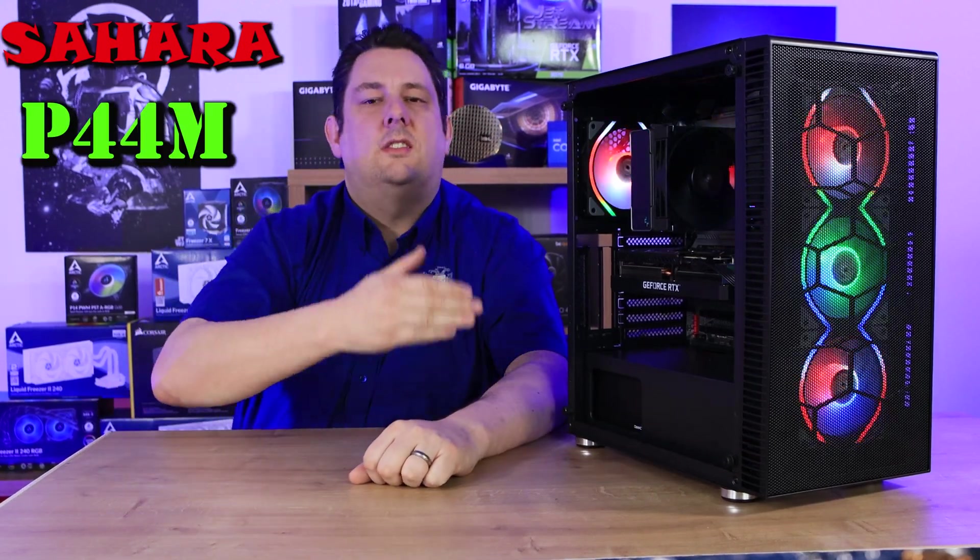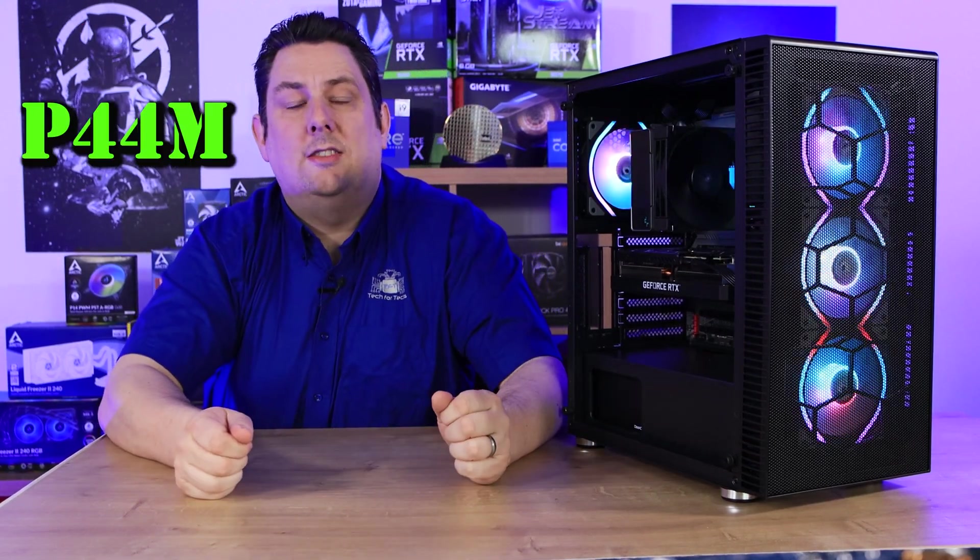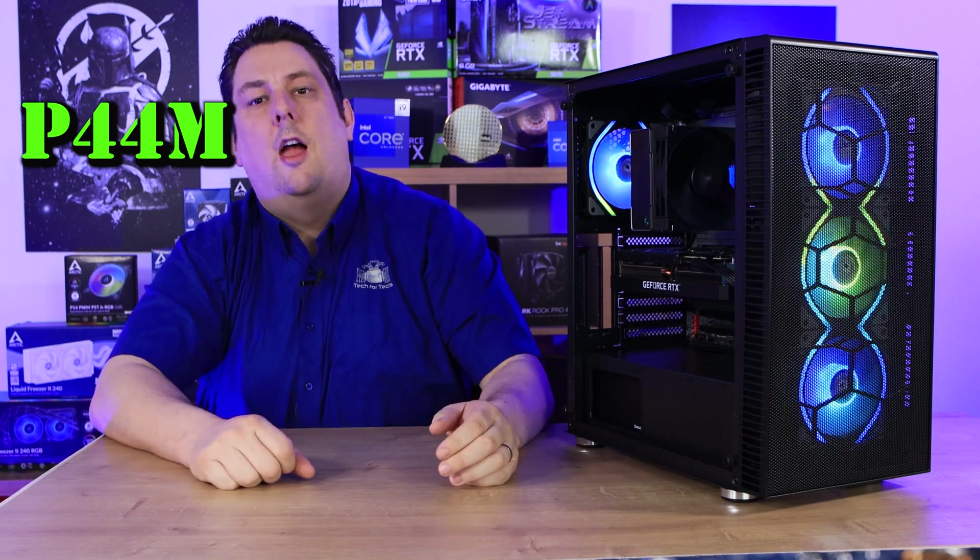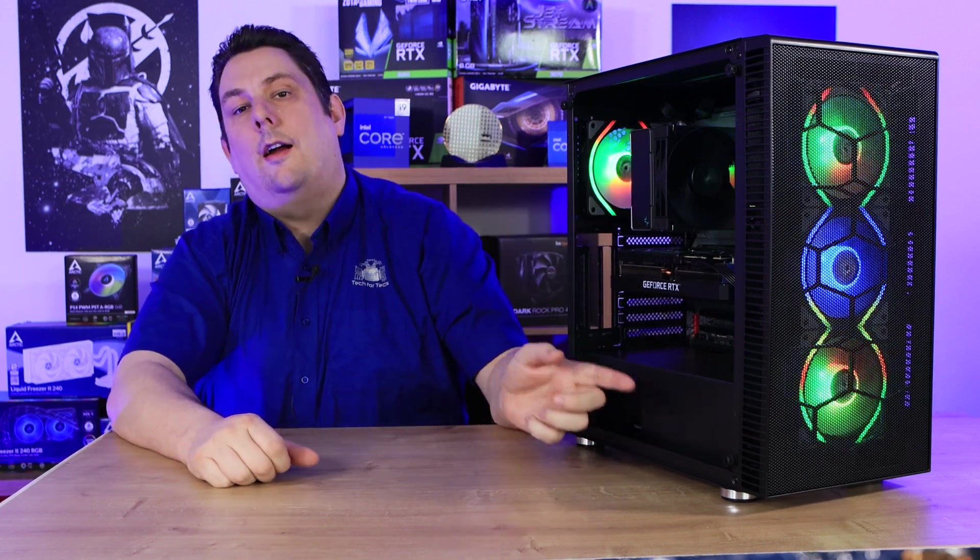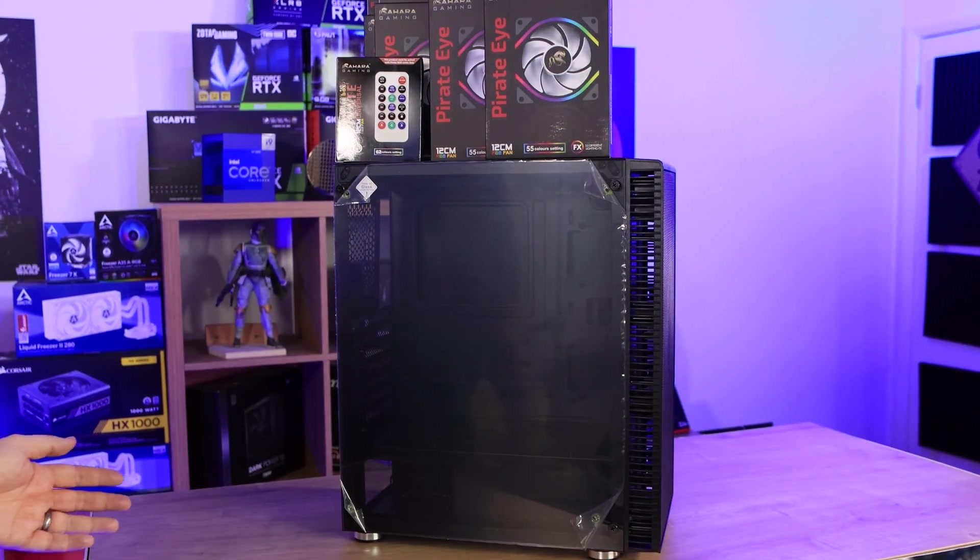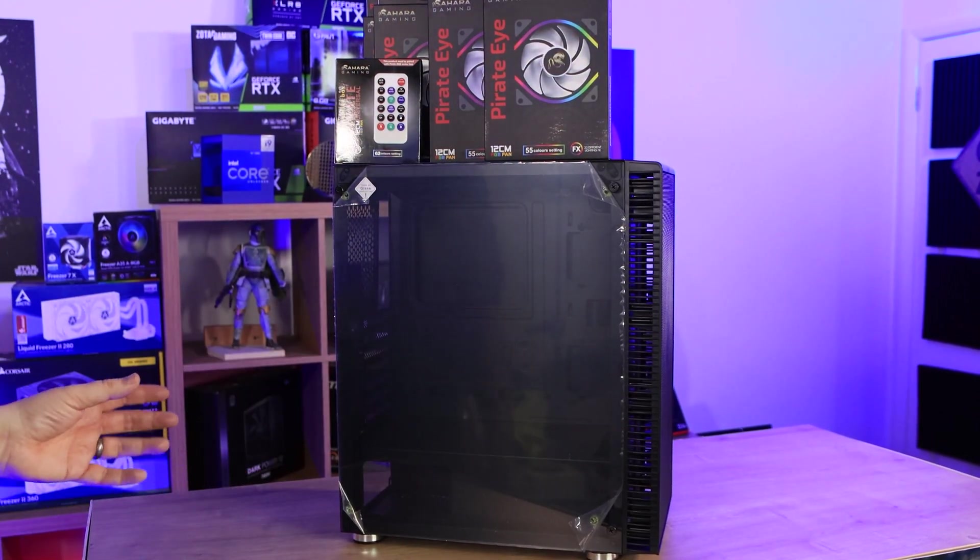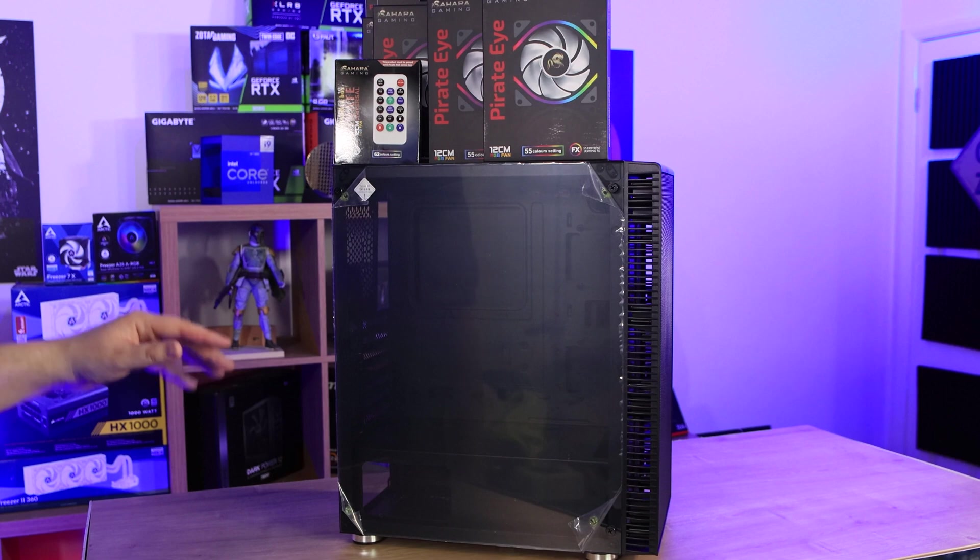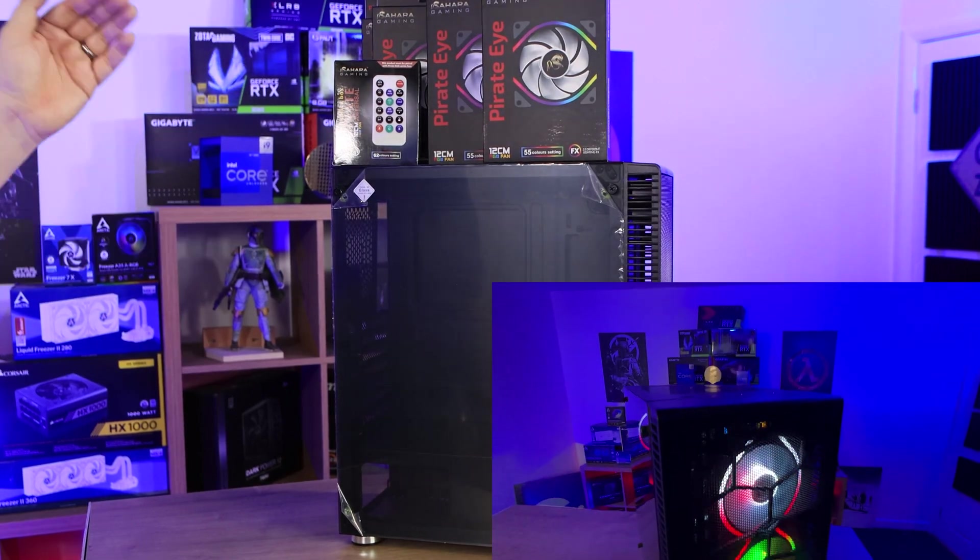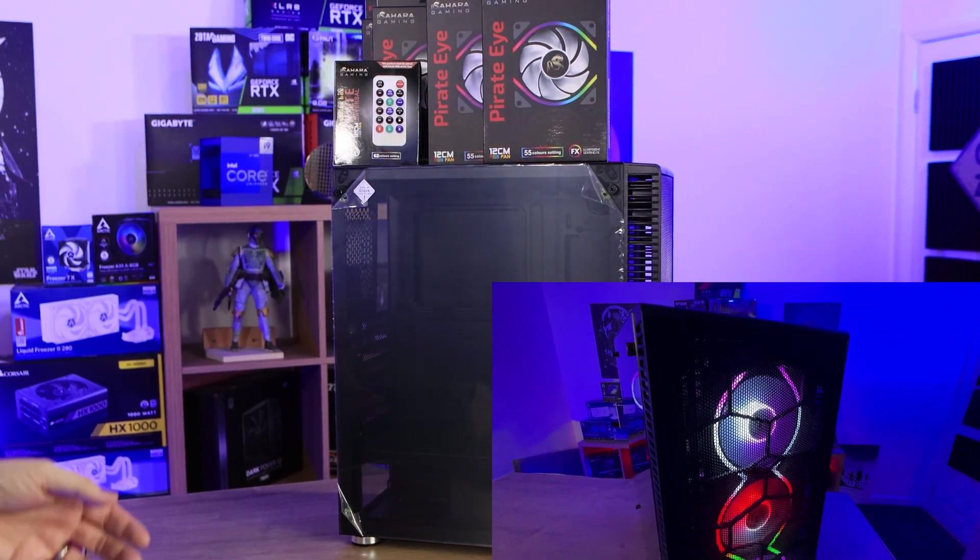Today we're looking at this interesting Sahara Gaming case which has some really interesting RGB fans as well as an RGB hub and controller. This is what's inside the box - you've got the case itself, but inside the case we also have four fans as well as a controller.